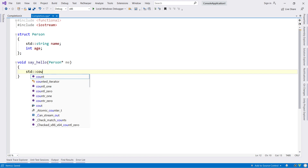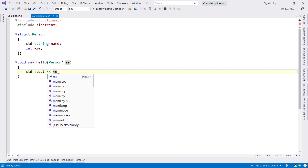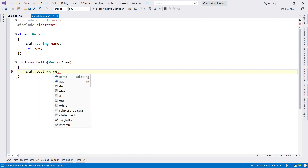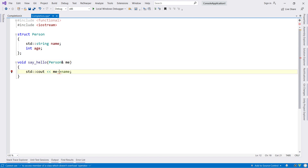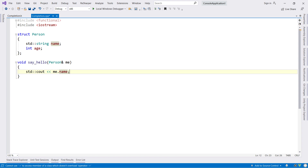It's easy to forget if a symbol is a reference or a pointer and type dot instead of an arrow, or vice versa. ReSharper will show all completion items regardless of how they should be accessed. Any item that can't be accessed with the current operator will be shown in grey, and ReSharper will update the typed operator when selected.